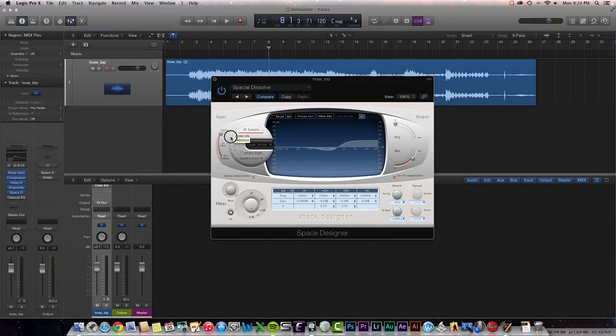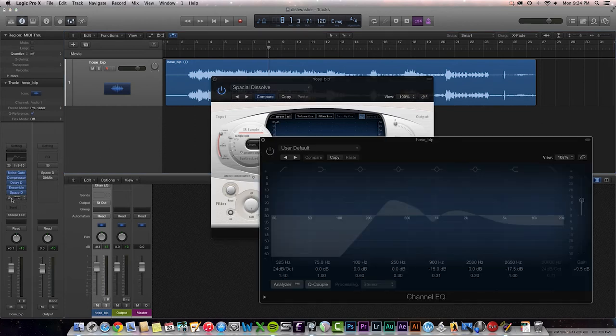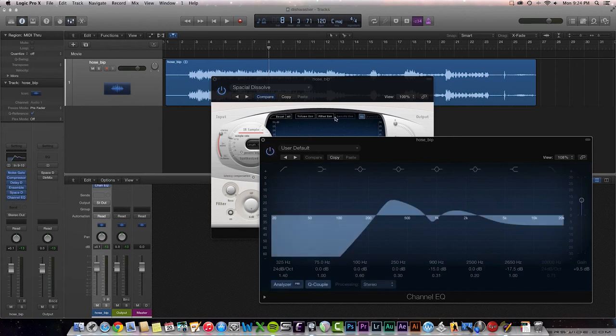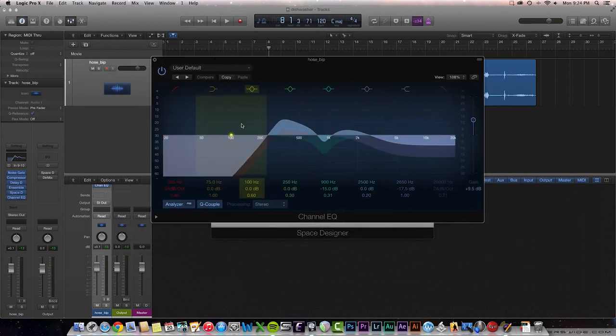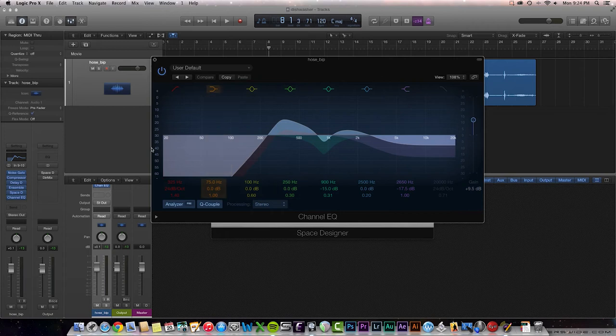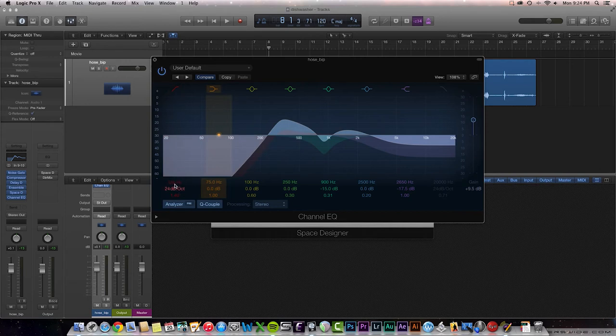Now, that being said, with the low end, I decided I didn't want a lot of low end. So I decided to go with a channel EQ and knock out, and look at this curve here. So I've got a high pass filter set, and I'm knocking everything out below 325 hertz.